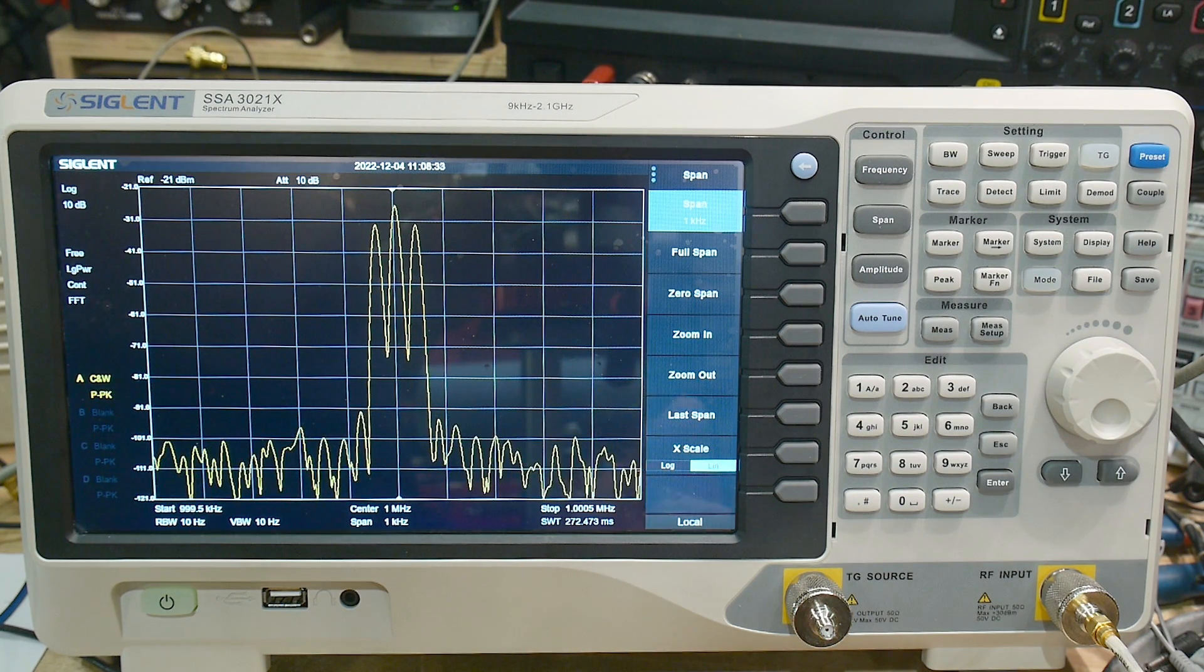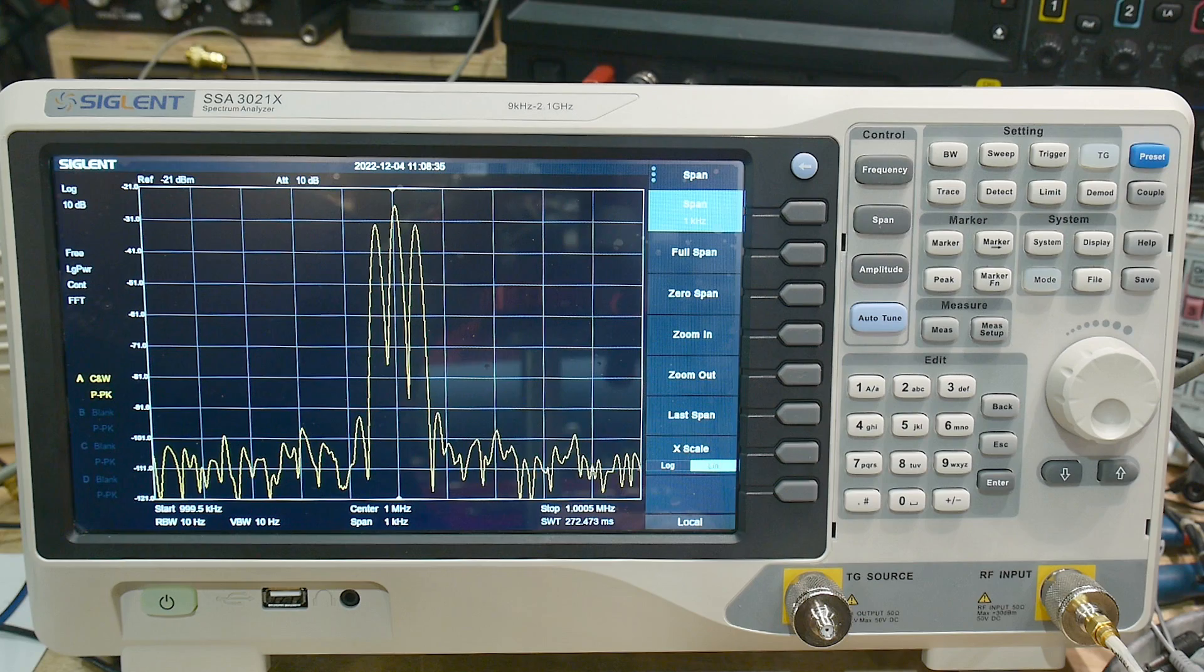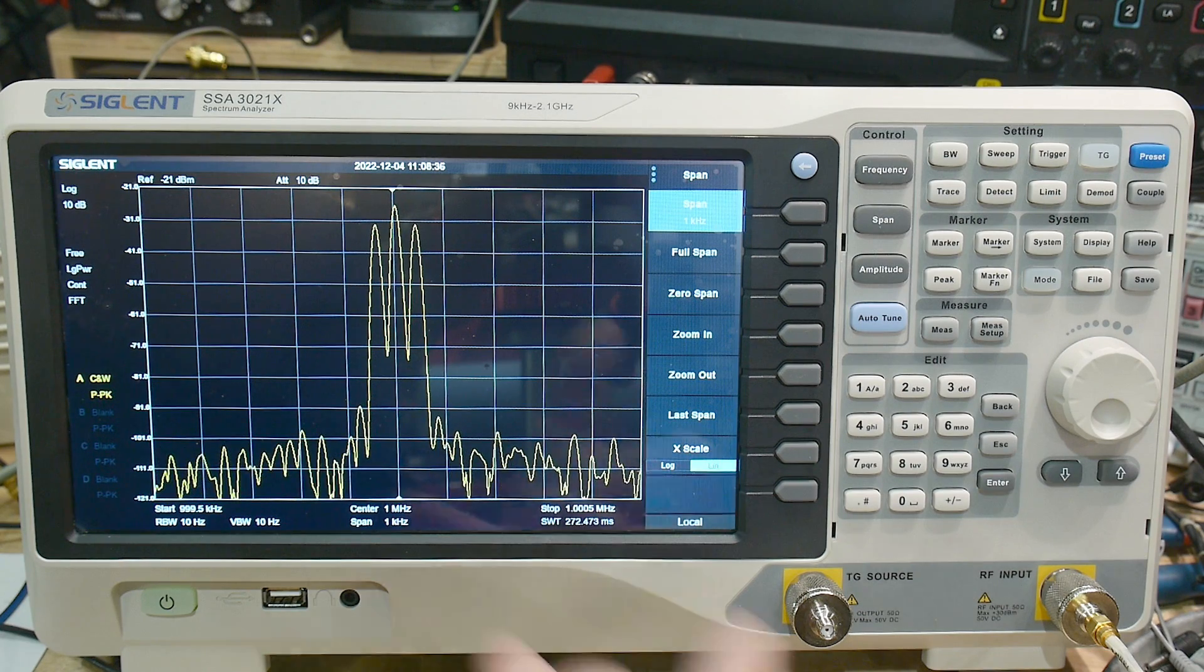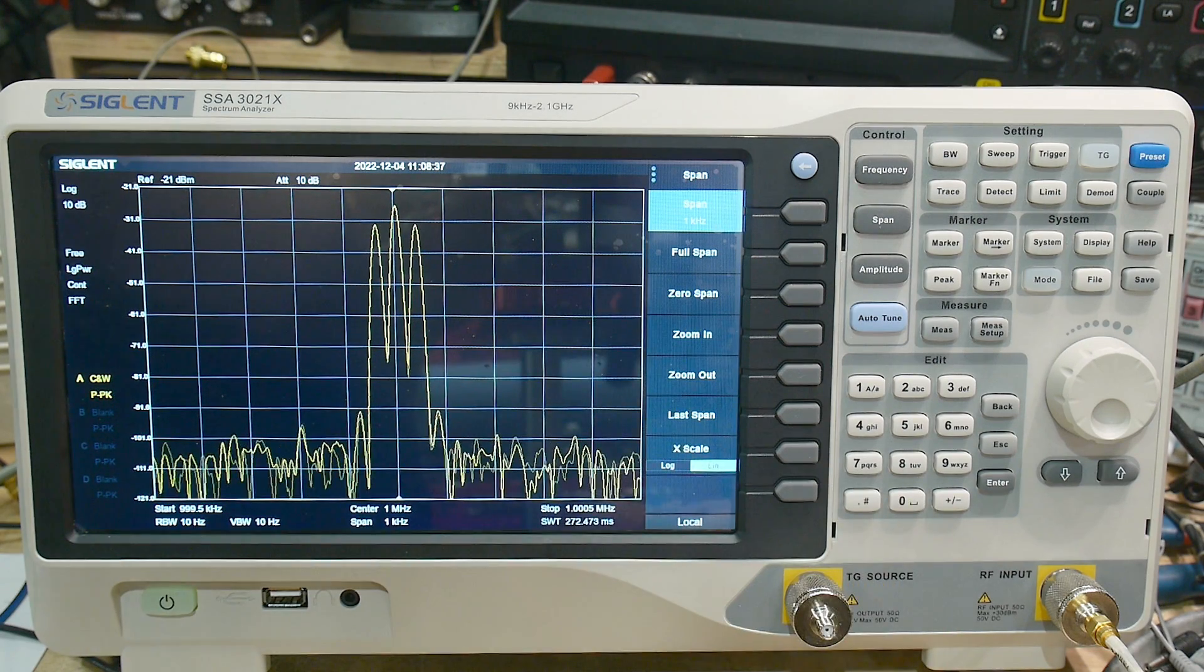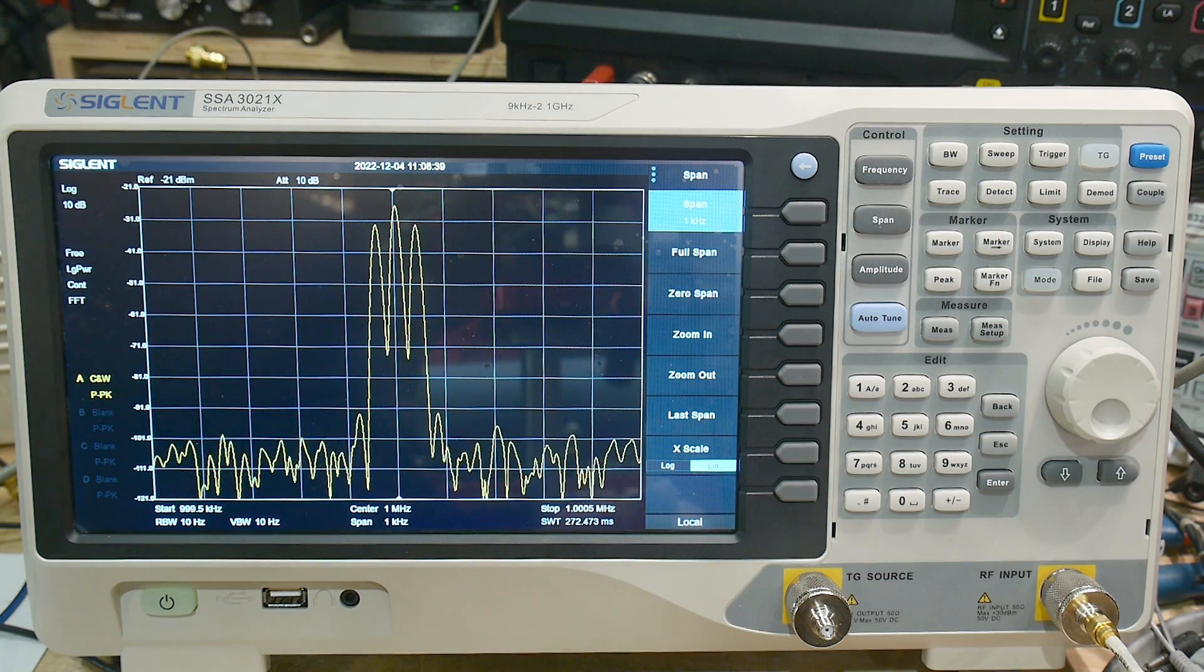Once I looked in the box, I thought, I'm going to have to send this back. But it's perfect. Perfect. So, go Siglent.